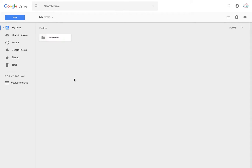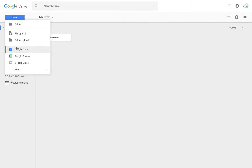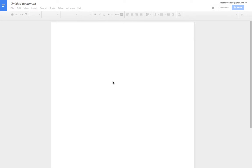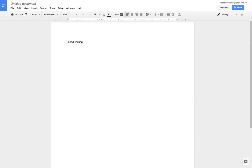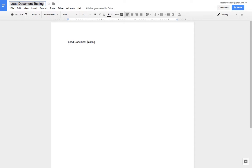Let's say in Google Drive—this is my Google Drive. We can create one document here. We can write, let's say, 'Lead Testing Lead Document Testing,' and here we can say 'Lead Document.'